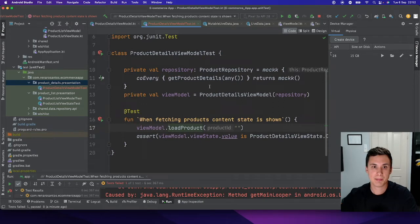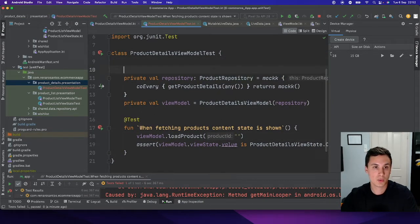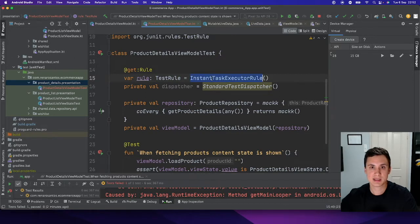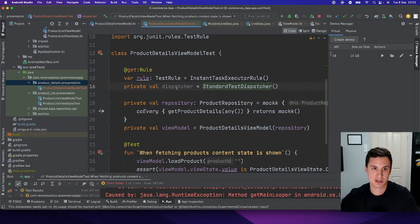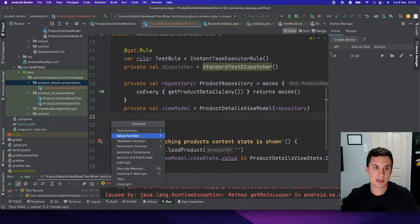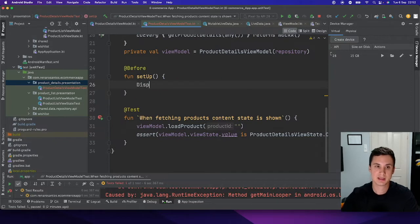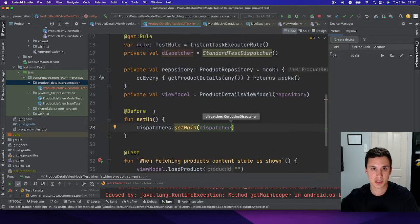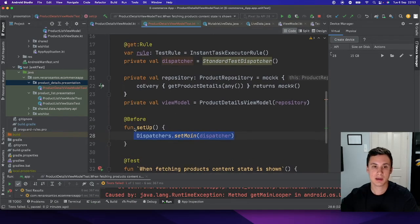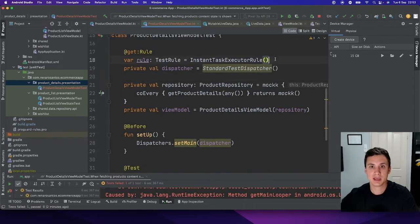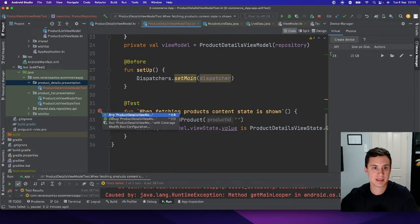Let's try to fix it. One way to fix it is to use rules. There is a rule called InstantTaskExecutor, and there is also a StandardTestDispatcher so your coroutines can use this dispatcher. We can create a Setup function where we say Dispatchers.setMain and then pass our TestDispatcher. This tells the coroutines to use the TestDispatcher. The InstantTaskExecutor rule handles the same thing but for LiveData. Now let's run and see what happens.